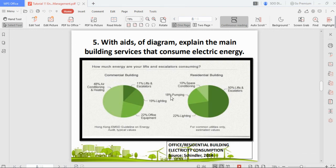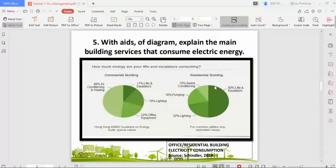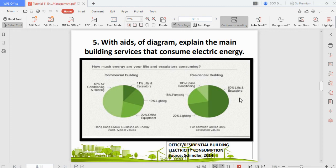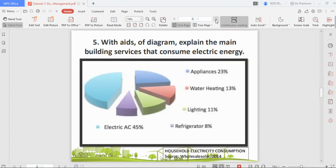In a commercial building, air conditioning consumes the most energy, followed by office equipment, lighting, and lifts. In a residential high-rise, lifts and escalators consume the most electrical energy, followed by air conditioning, pumping, and lighting. Because people need to go up and down frequently, lifts take up a significant amount of energy in a building.